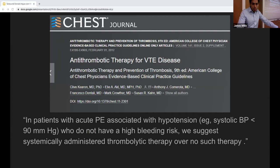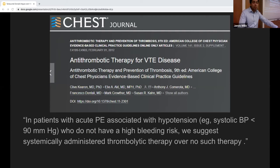For massive PE, there are very clear guidelines advocating for thrombolysis. A clinical practice guideline published in Chest clearly advises that in patients with acute PE and associated hypotension without a strict contraindication, systemically administered TPA is recommended. This recommendation is from the American College of Chest Physicians and is mirrored by guidelines from the American Heart Association and the American College of Cardiology.